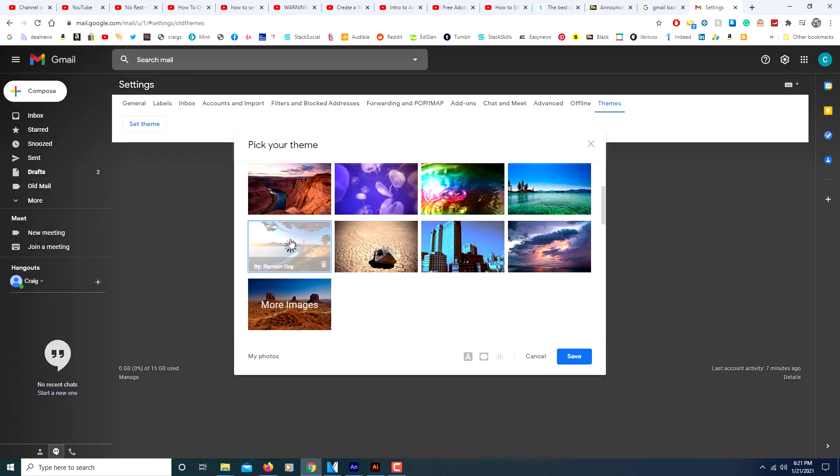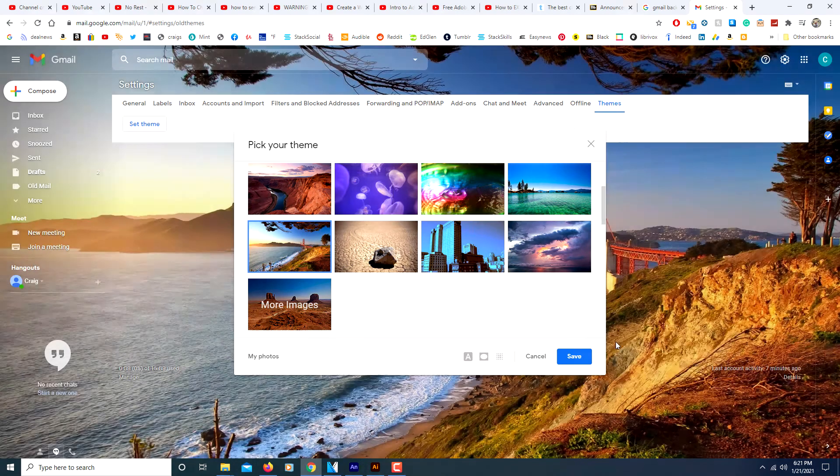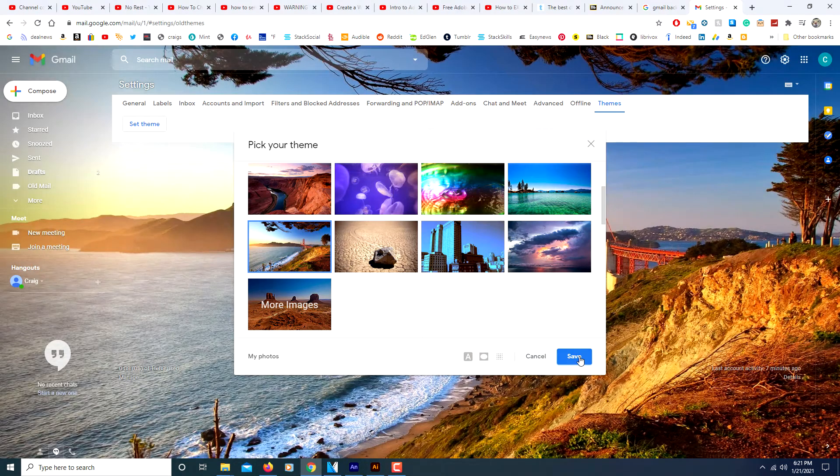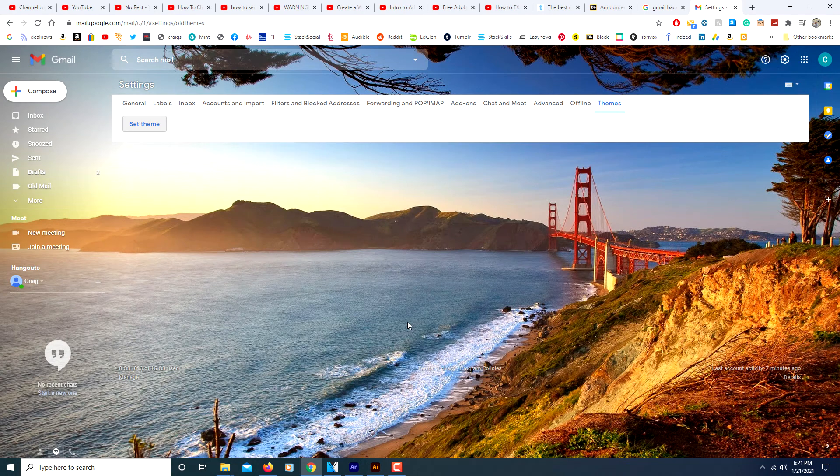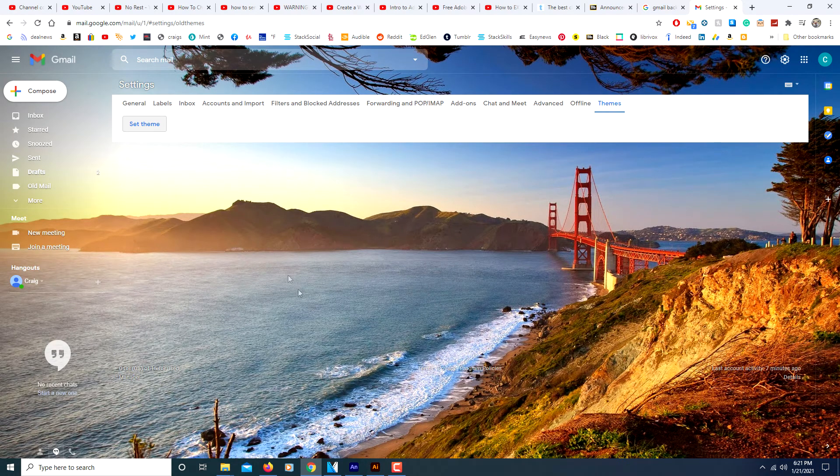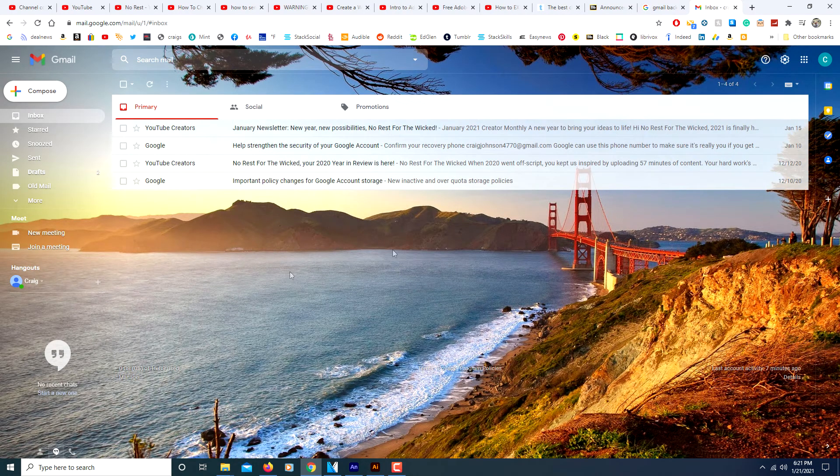I'll select this one here. I'll click save. And that is now my background for Gmail.